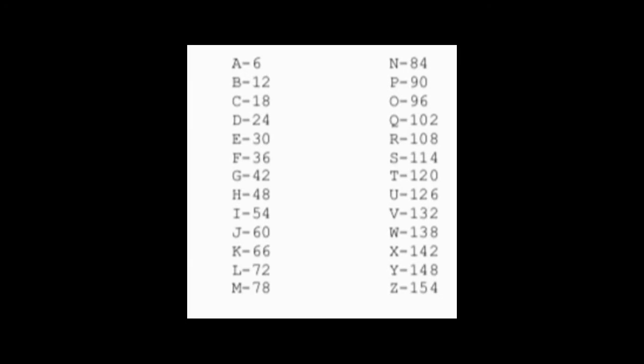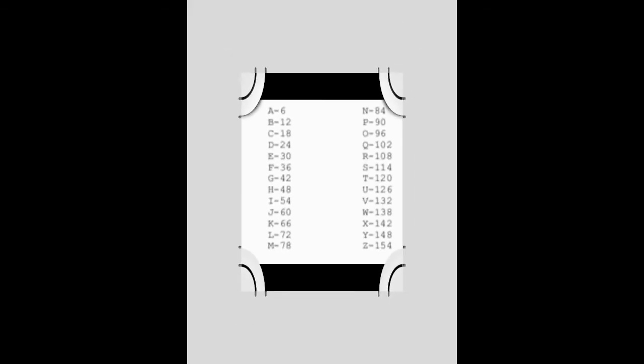Six, twelve, eighteen, twenty-four, thirty, thirty-six, all the way through Z, all the way up to 154.